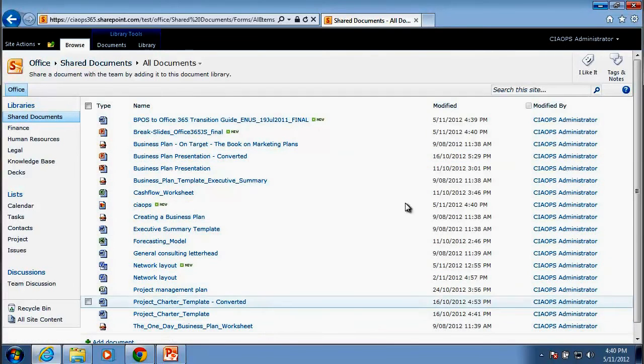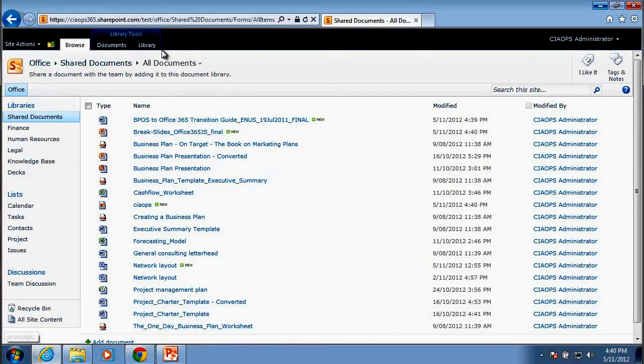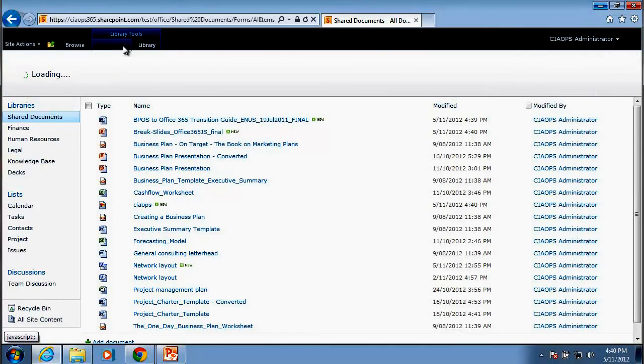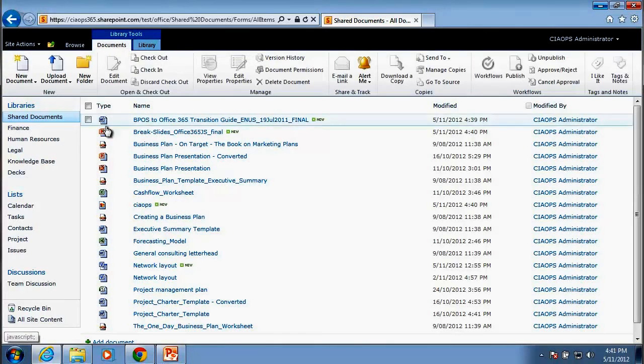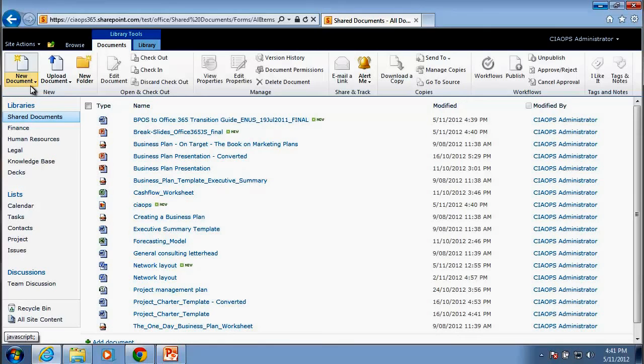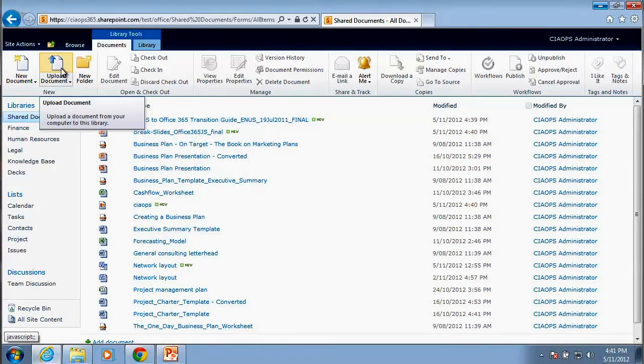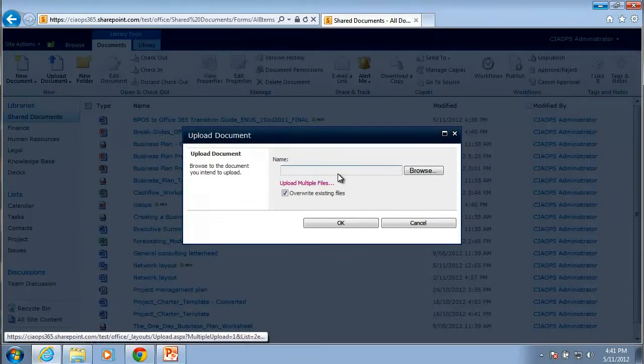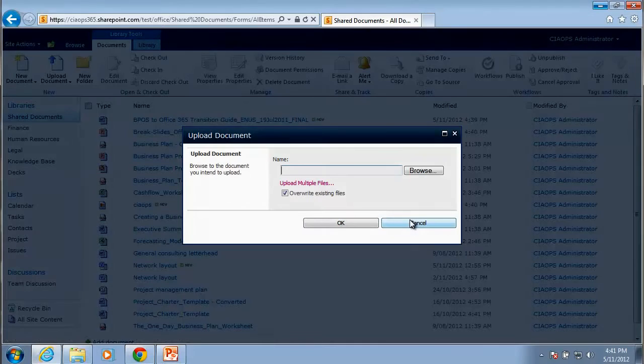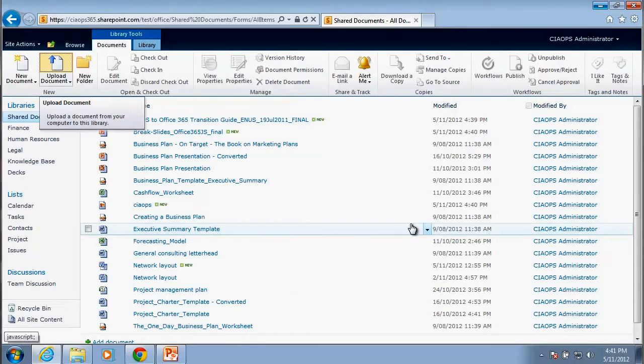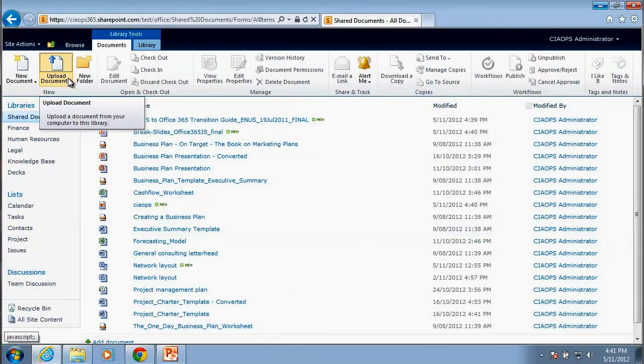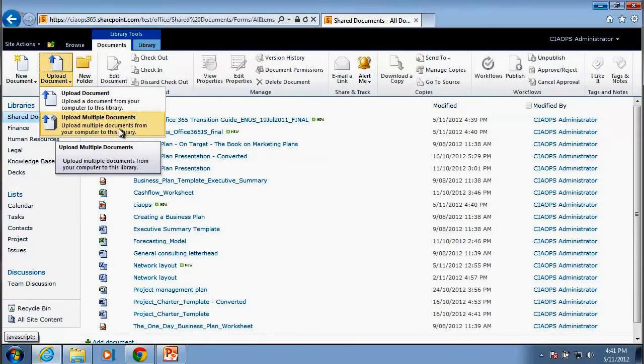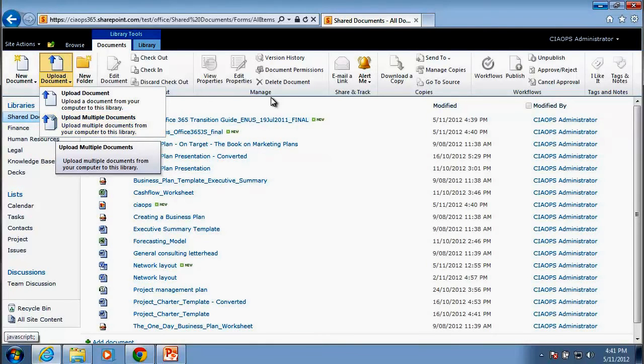Now obviously we can do that via the hyperlink but we can also do that via the ribbon interface. So if we go up to the top here and click on the Documents tab, you'll see that I have the option to not only upload a document. So if I click on this button here, it comes back to this familiar interface. You'll also see that if I pull this down, I now have the option to upload multiple documents.